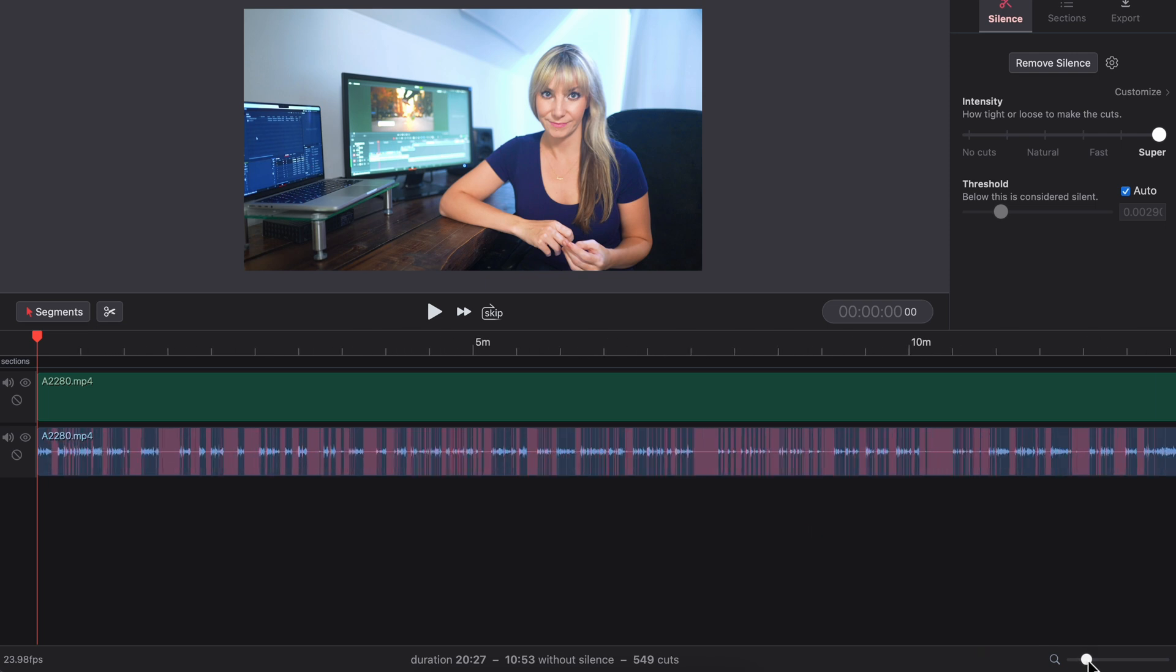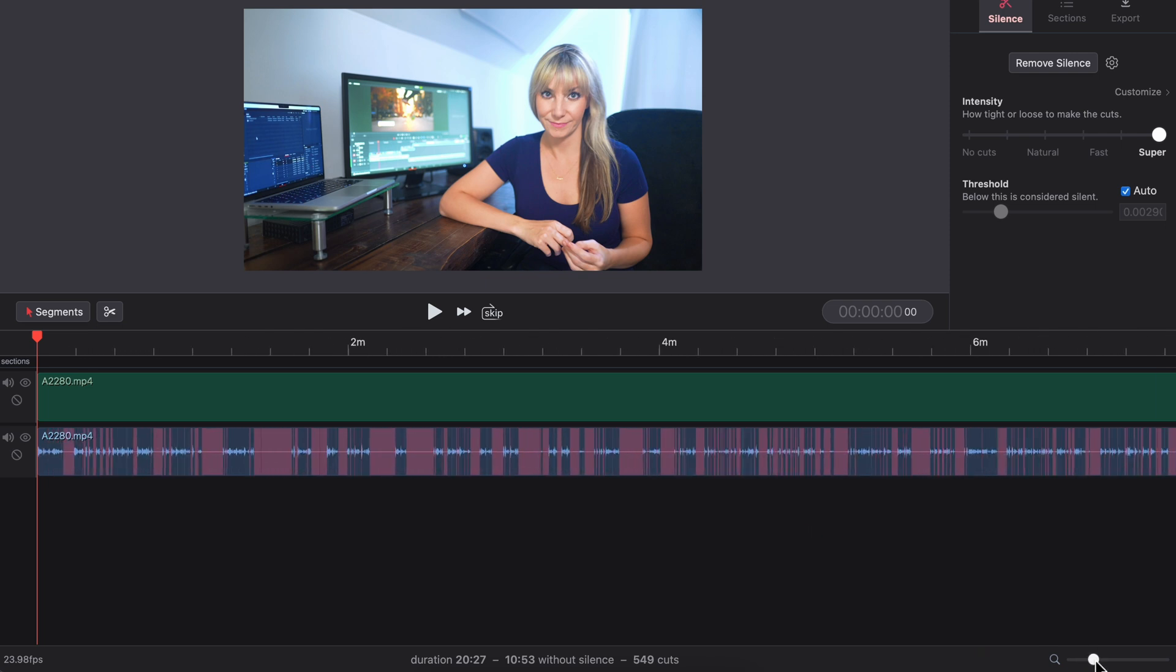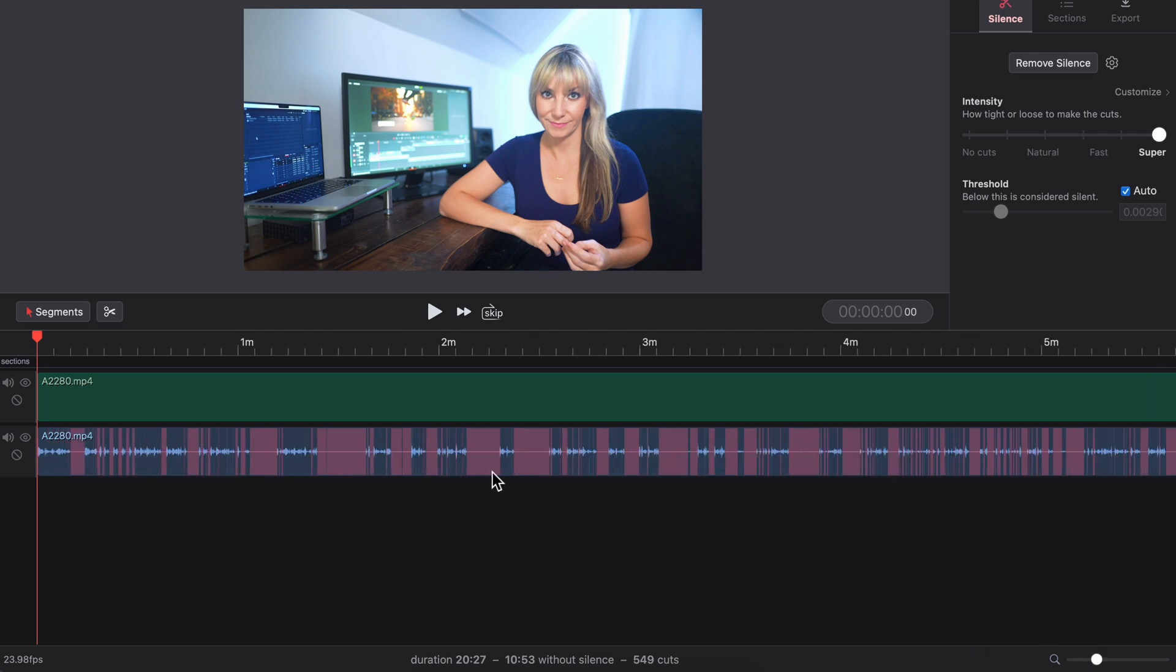We have all of these red sections here. The red areas show the silent parts, and the blue shows the dialogue parts.